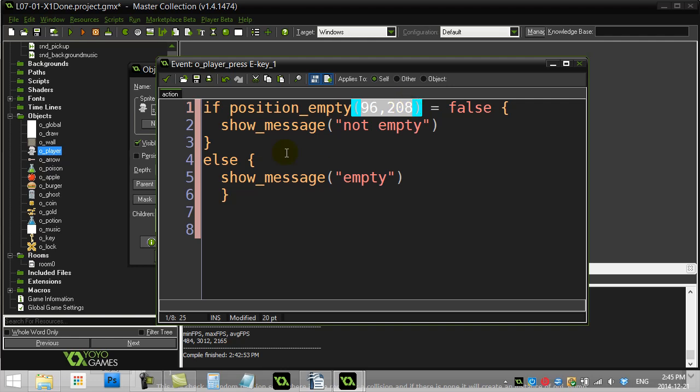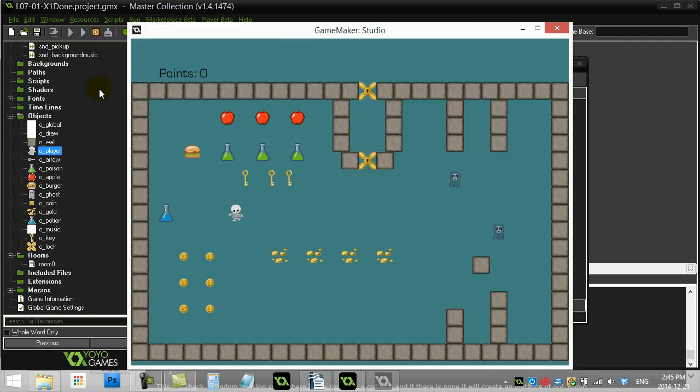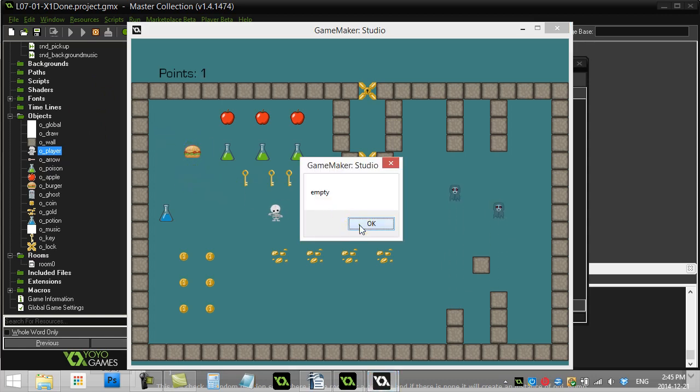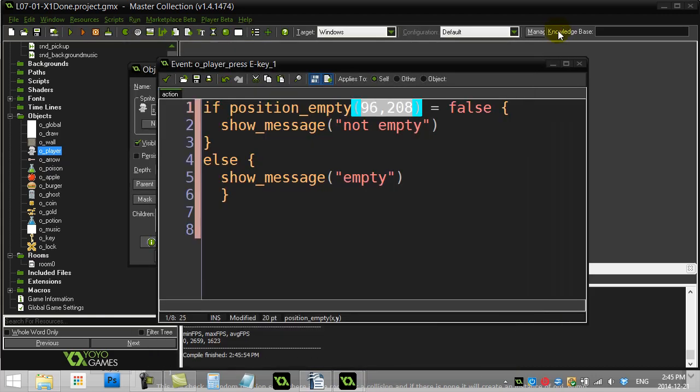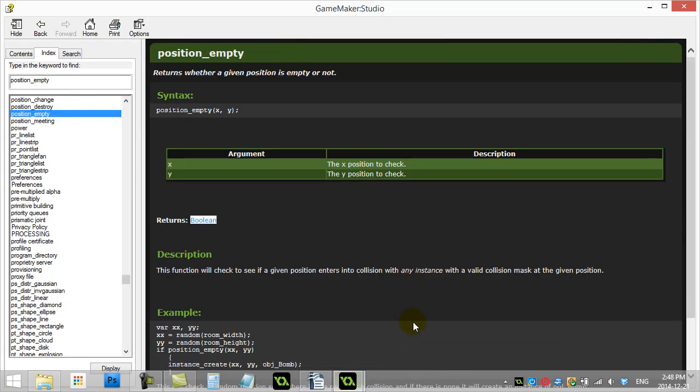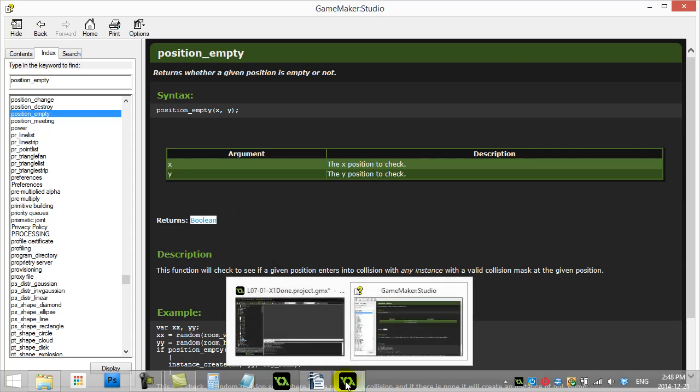Now I know there's a hamburger there. So when I run this. It should say. Not empty. So let's see what happens. Now it doesn't matter where I am. I'm just checking to see if this location here is empty. Hey. That's not good. Now when we hit the E key here. It says to use that position empty method. I'm just going to key it in here and look what this one's about. Position empty. Returns whether a position is empty or not.